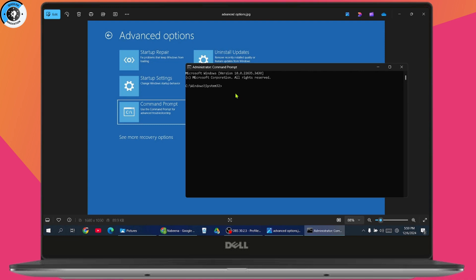Once you've done with these commands, the next command is sfc space forward slash scannow and hit enter. This command will take some time because it will be scanning all PC and system files to find any violations. Just wait until it's completed at 100 percent.